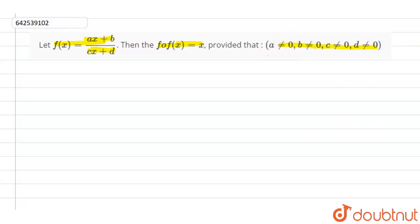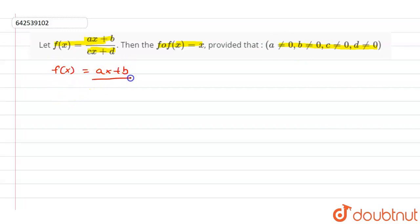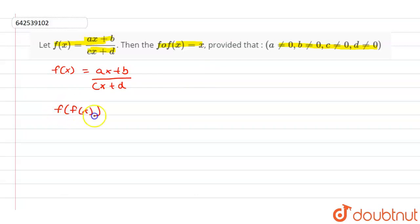Now, we have given that f of x equals to (ax + b) divided by (cx + d). This is given. Now, we have to prove that f of f of x equals to x.